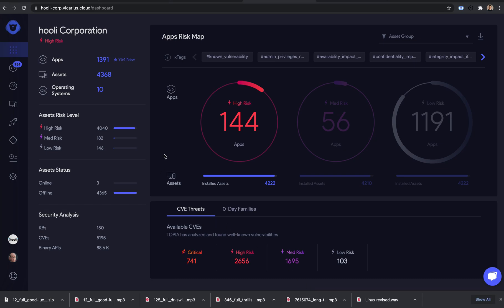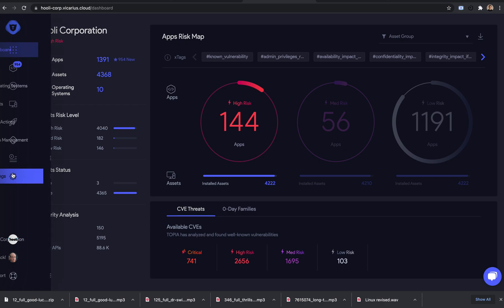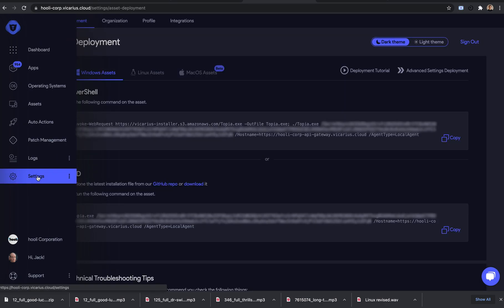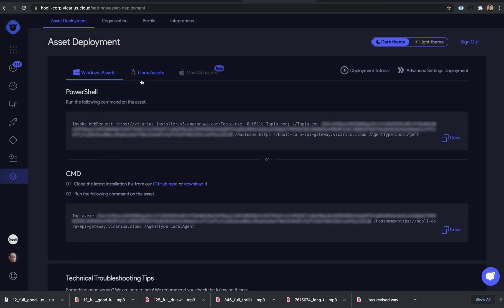Hello, and welcome to this quick asset deployment tutorial. I'll show you how to deploy the agent on your Linux machine using a bash command.